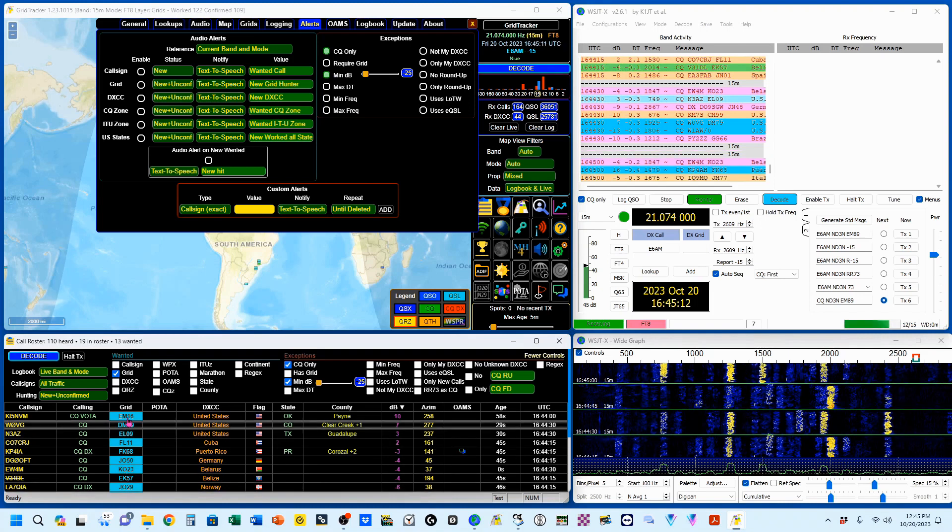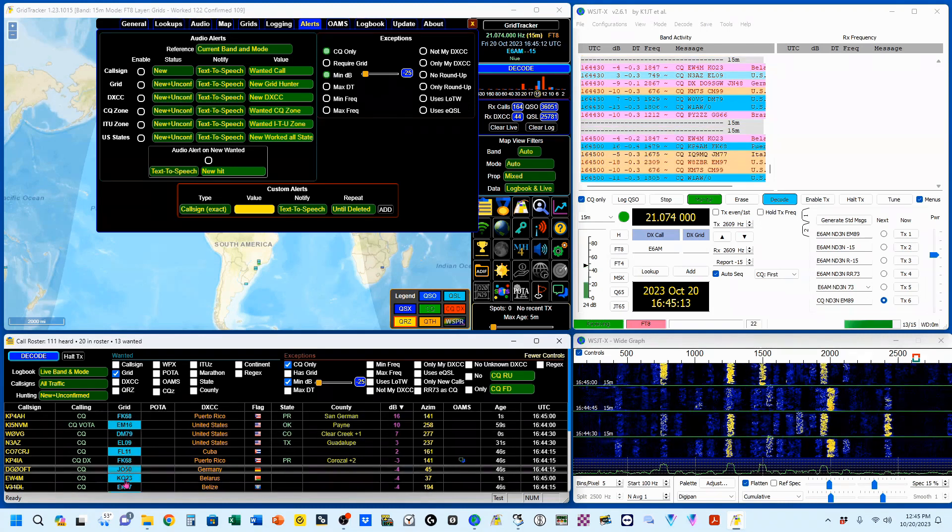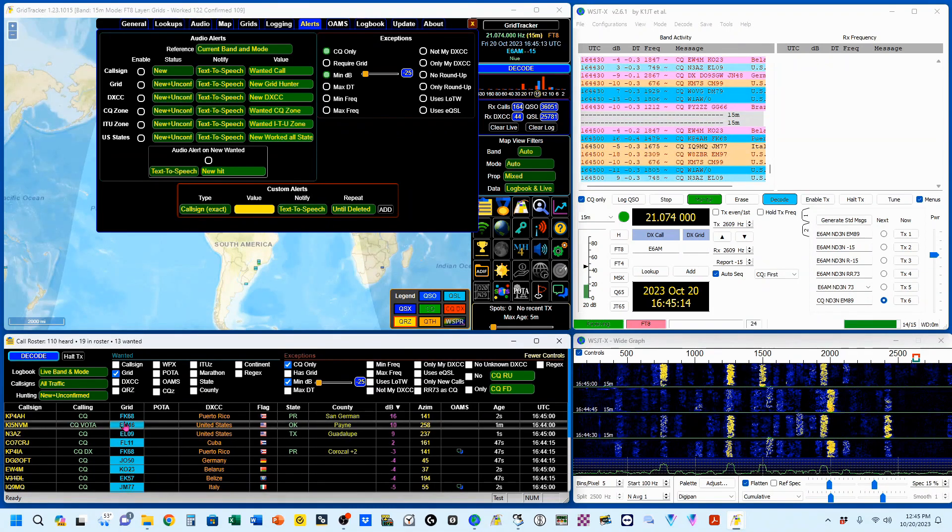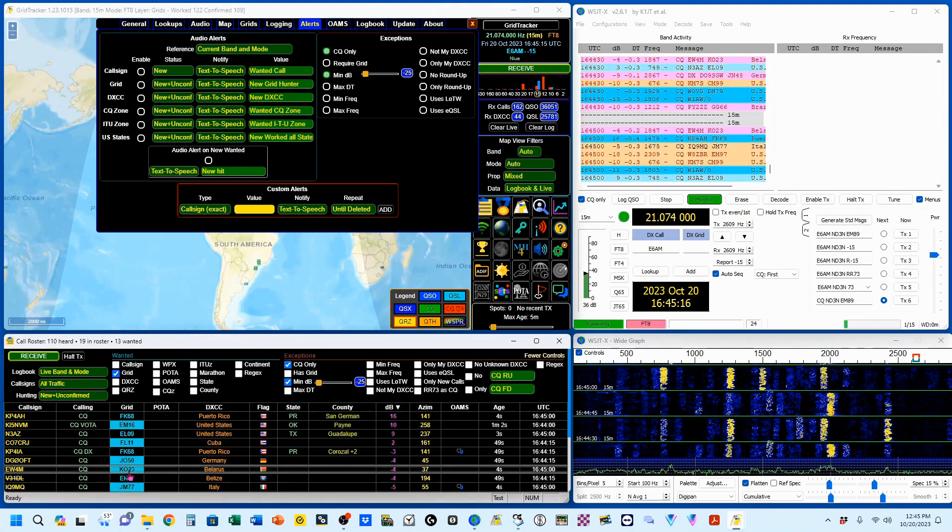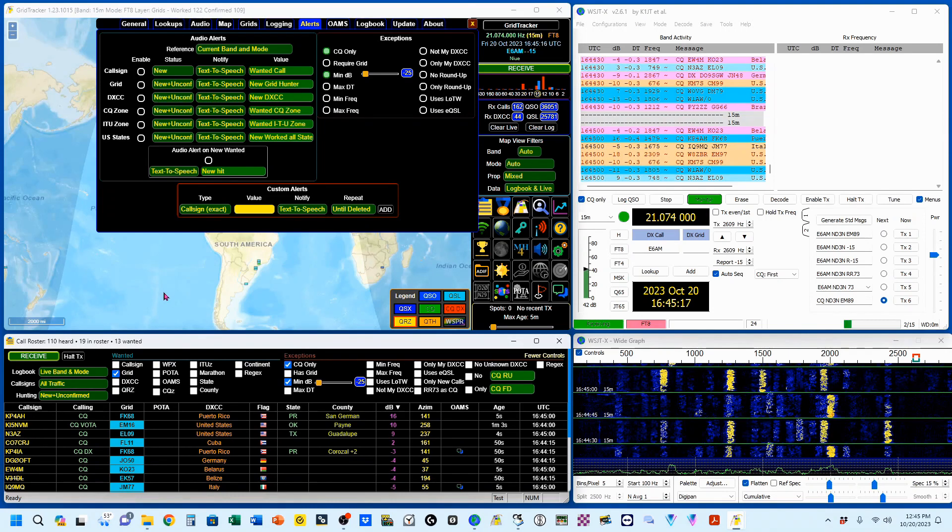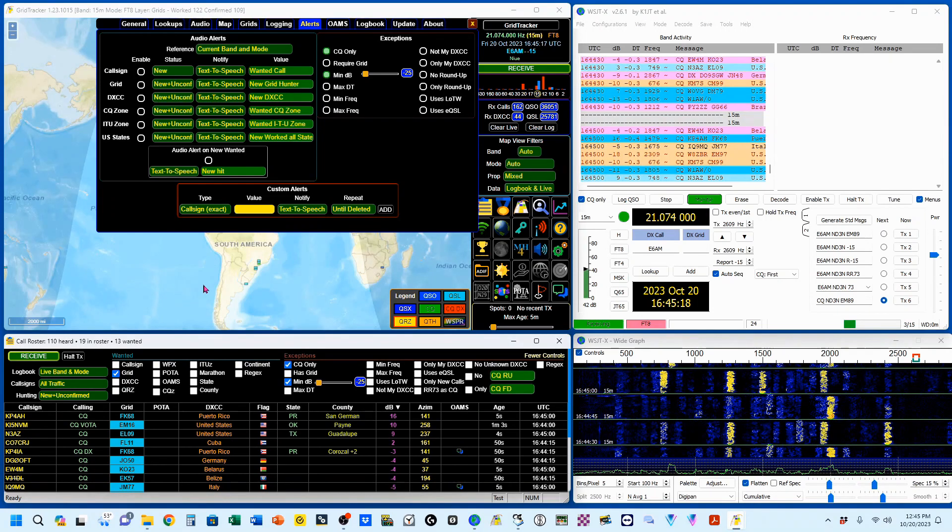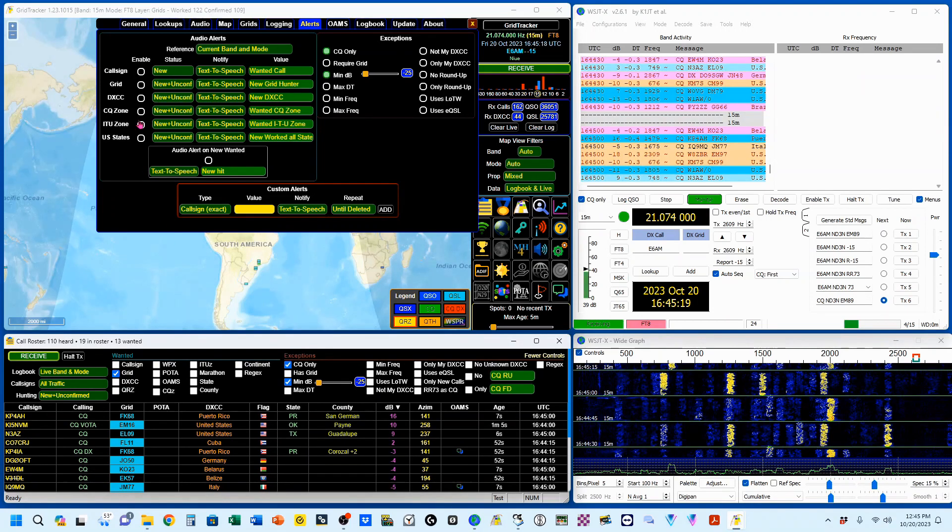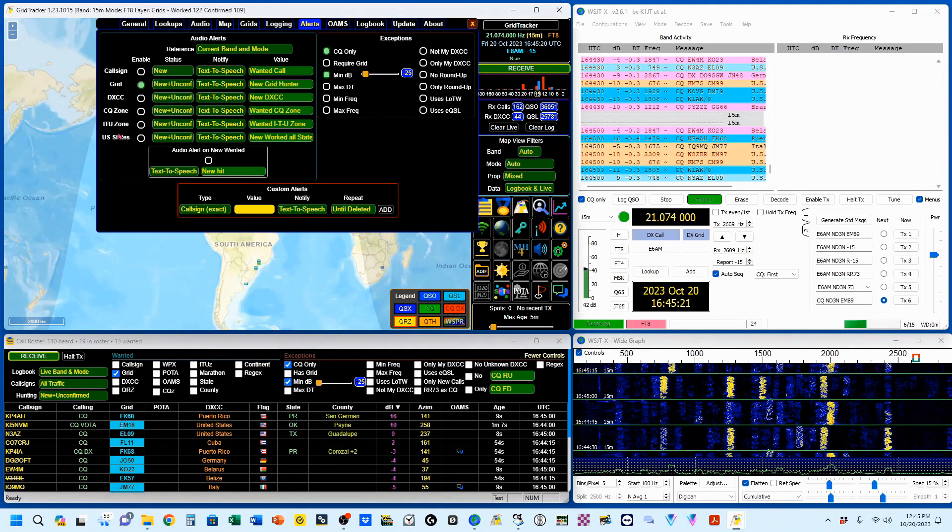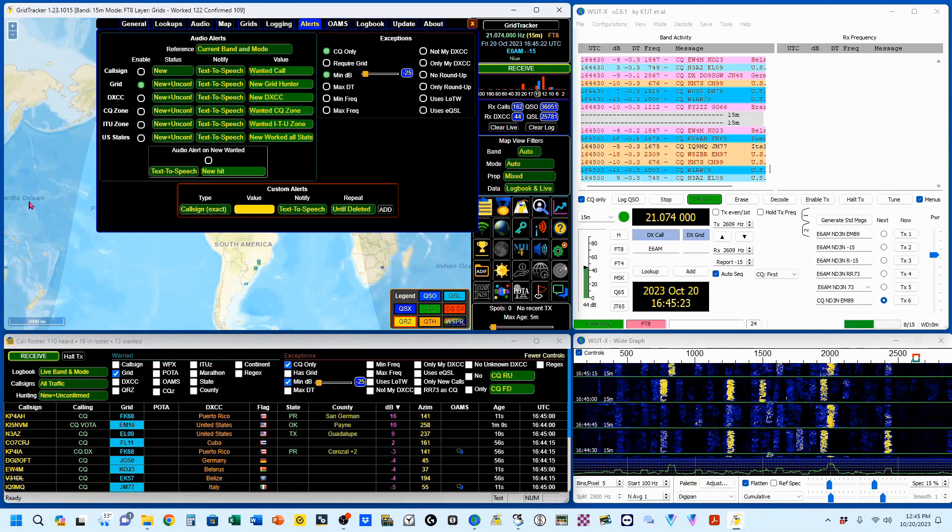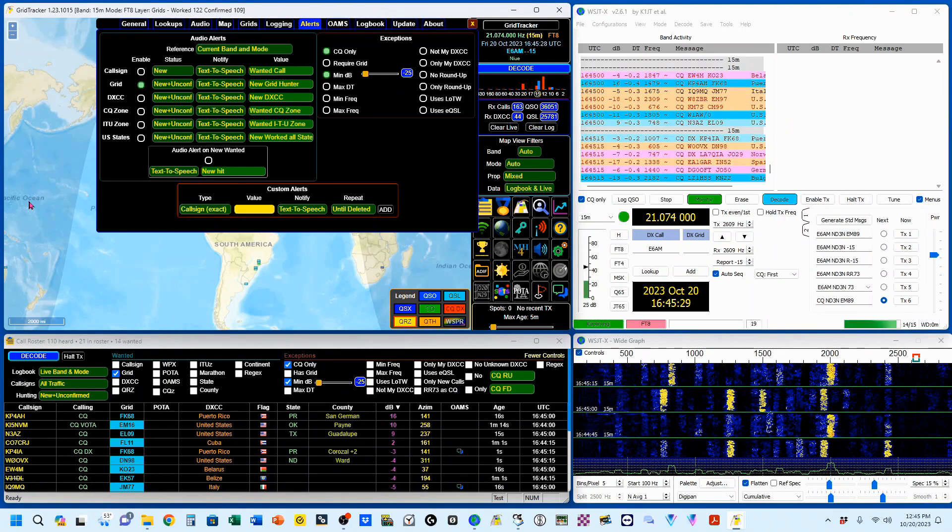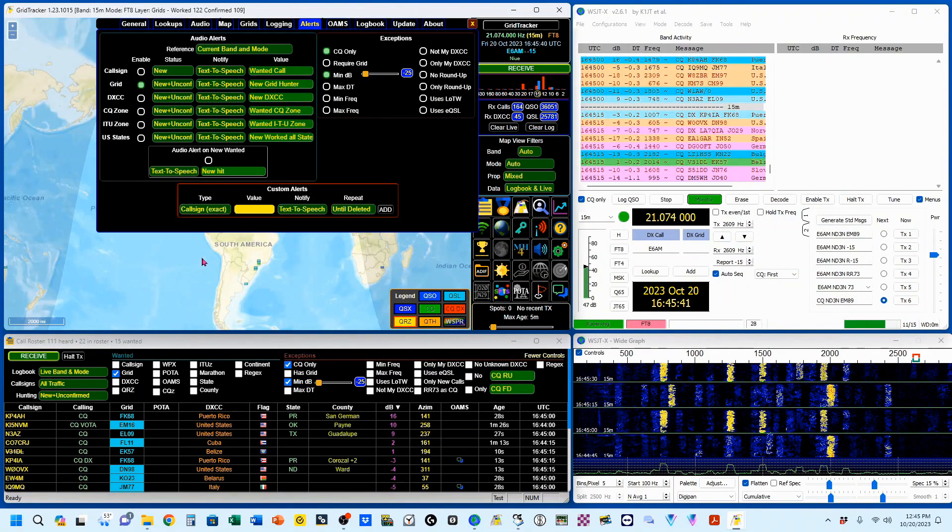We're going to go ahead and select grid down here. You can see that it flashed these up. These are new grids. Now, if I wanted to tell me when a new grid comes up, I would click this up here and new grid hunter.